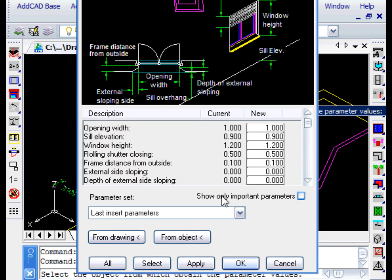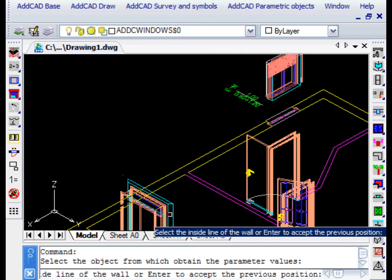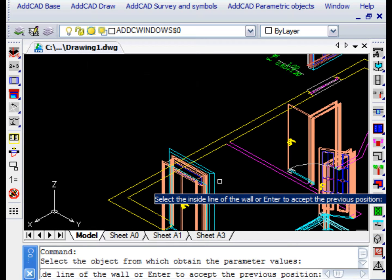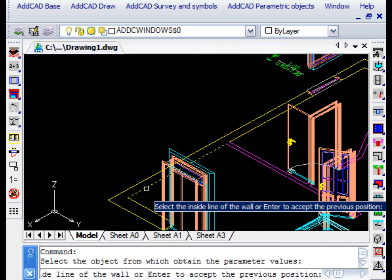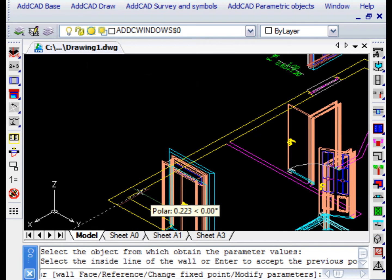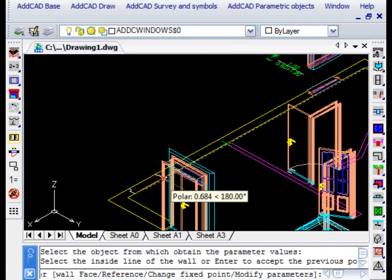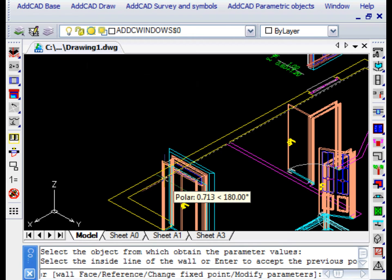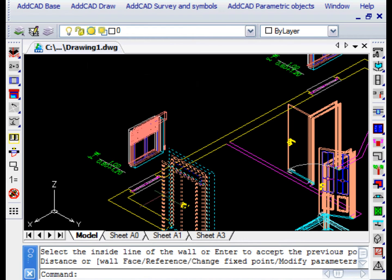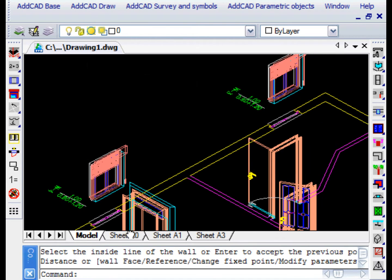Once you have changed the parameters, if you leave with OK, you are also asked to indicate the insertion point once again. In this way, it would be possible to put the window on a different wall.